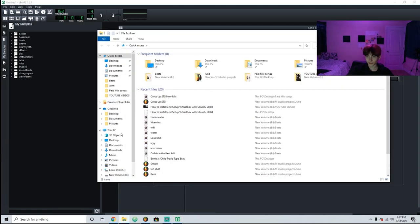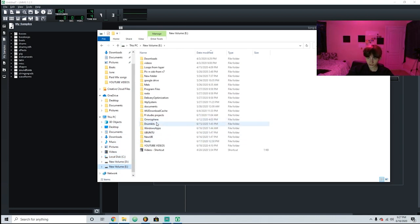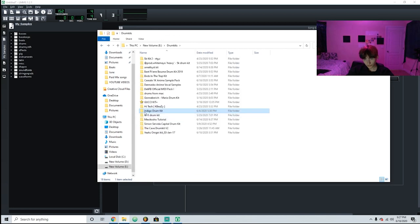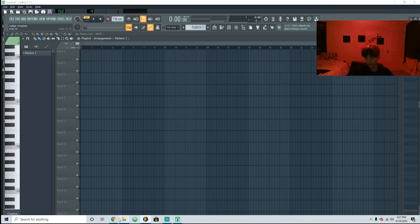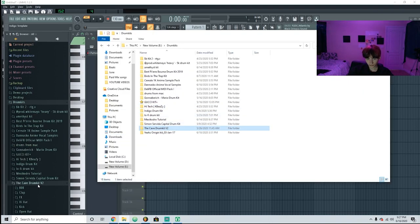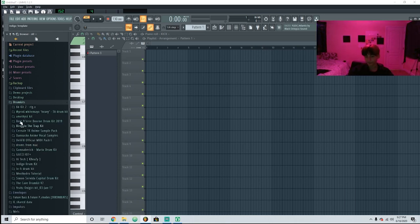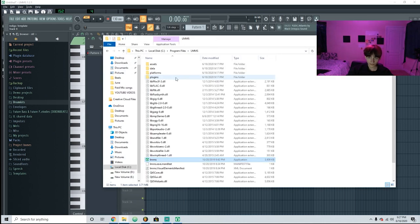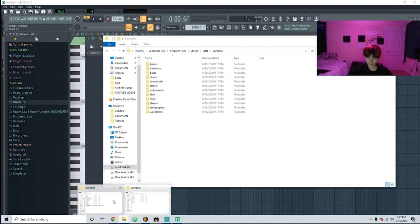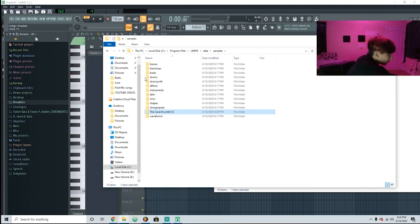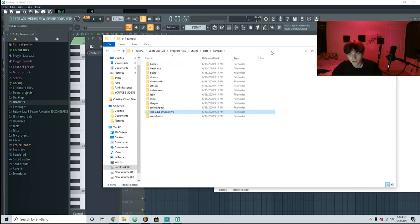I don't know if they fixed this, but you used to not be able to drag sounds directly in. Let's see — yeah, they still don't support that, which is honestly one bad thing. With FL you can just grab a drum kit right from the browser and drag it over and it pops in. For LMMS what you have to do is right-click, open file location, go to Data and then Samples, and then just drag your drum kit in and press Continue. It's just a little bit more work but it works just as fine.